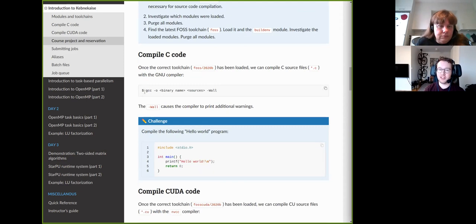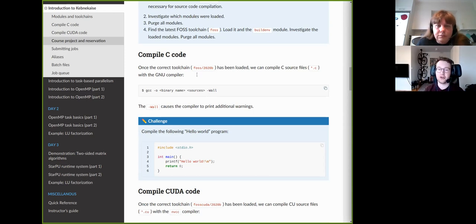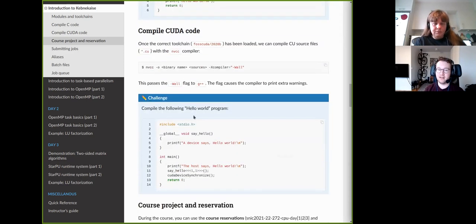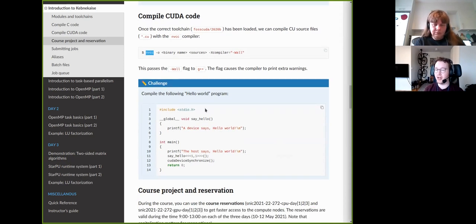For C code, I'm assuming we are using the GNU compiler. You give it the list of source files and a binary output name. I highly recommend using the -Wall flag, which prints additional warnings about your source code and can detect minor issues that might indicate underlying problems. There is a challenge where you should compile a Hello World program and verify you can load the correct toolchain. For the third day there will also be CUDA materials compiled with the NVCC compiler, which behaves very similarly to the GNU compiler, and there is a Hello World example for you to compile and verify.